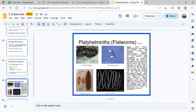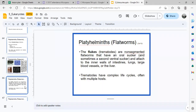Trematoda includes the liver fluke, which propagates primarily in the liver. Then you have tapeworms under the class Cestoda. Flukes, otherwise known as trematodes, do not have segments and have an oral sucker, which allows them to attach to intestines, lungs, liver, blood vessels, and other organs.